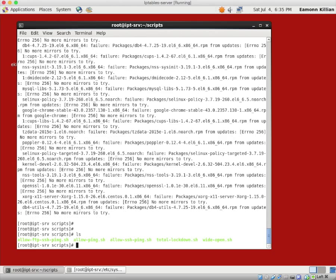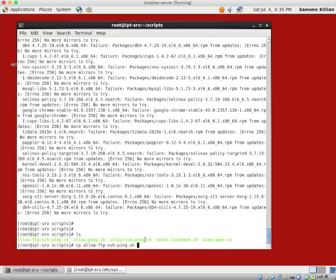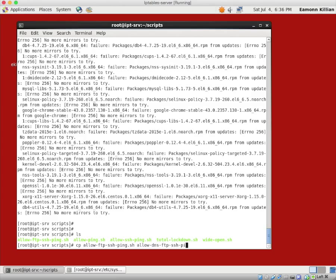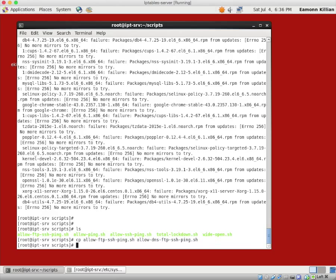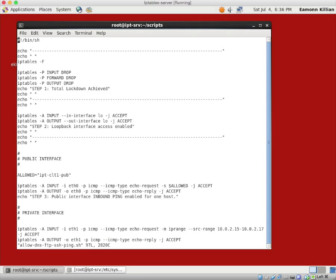So how do we get that done? Well, let's have a look at what scripts we have, and we want to copy allow-ftp. So we're building up from the ruleset, from total lockdown, through SSH, ping, and now FTP. Now we're going to copy it to allow-dns-ftp-ssh and ping.sh.